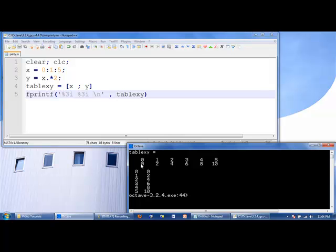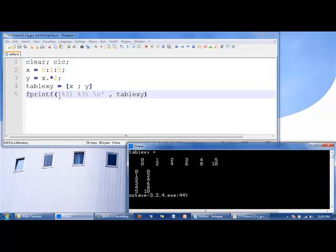So we have tablexy, which is a 2 by 6 array. We say %3i, %3i — remember, it prints off in column order, so the first column gives 0 and 0, printed off, then we go to the next line. We recycle the commands, move to the next column: 1 and 2 are printed. Continuing: 2 and 4, then 3 and 6, then 4 and 8, then 5 and 10.